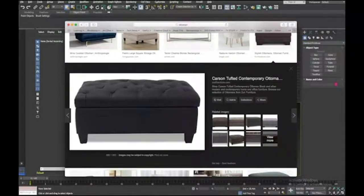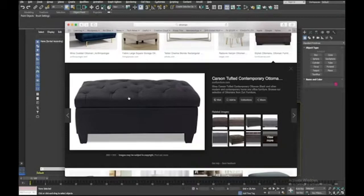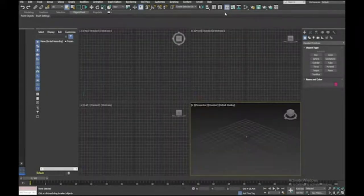This is a short tutorial on how to create an ottoman. We'll simplify it a little bit, but something quite similar. The top part is the most complex and that's the one we'll focus on first.